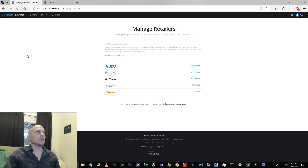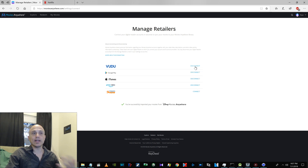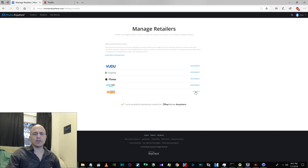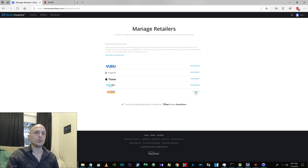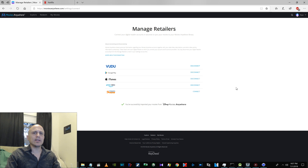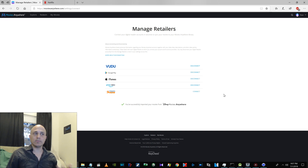Here I am. You log in and go to Settings, then go to Manage Retailers. See how all these say Disconnect, because I've connected them. Fandango Now — I've already connected it through Voodoo, so I'm not going to connect it here. But if you haven't done that, go ahead and connect it, because the Fandango Now app is what we're going to use to access our Voodoo movies. Some of the Voodoo movies don't go to the other apps, but they show up in Fandango Now, and Fandango also does UV movies. Connect Voodoo, Google Play, iTunes, Prime Video, and Fandango Now.